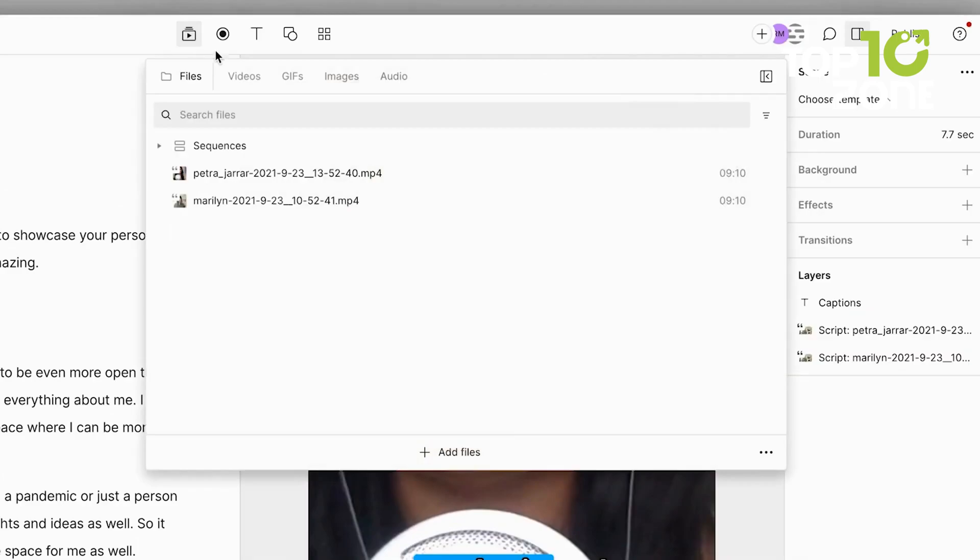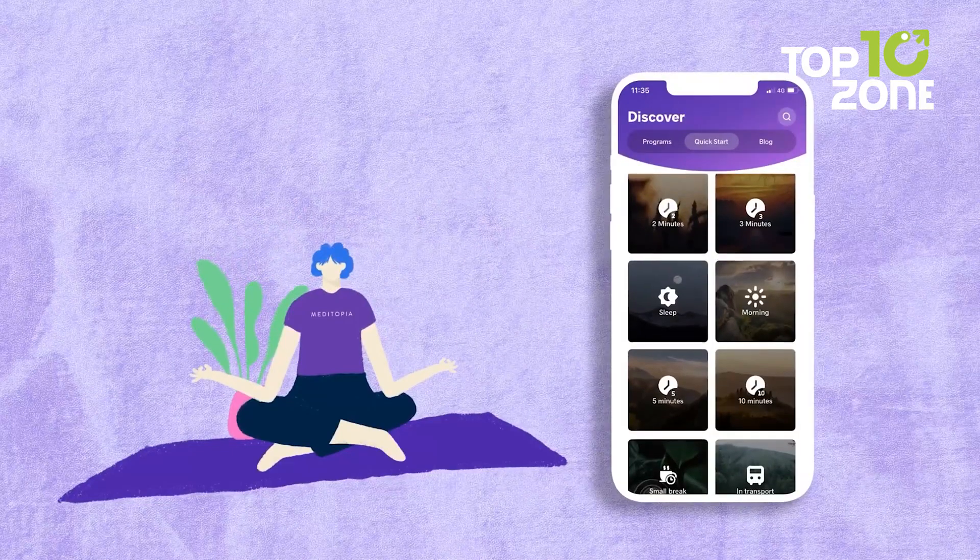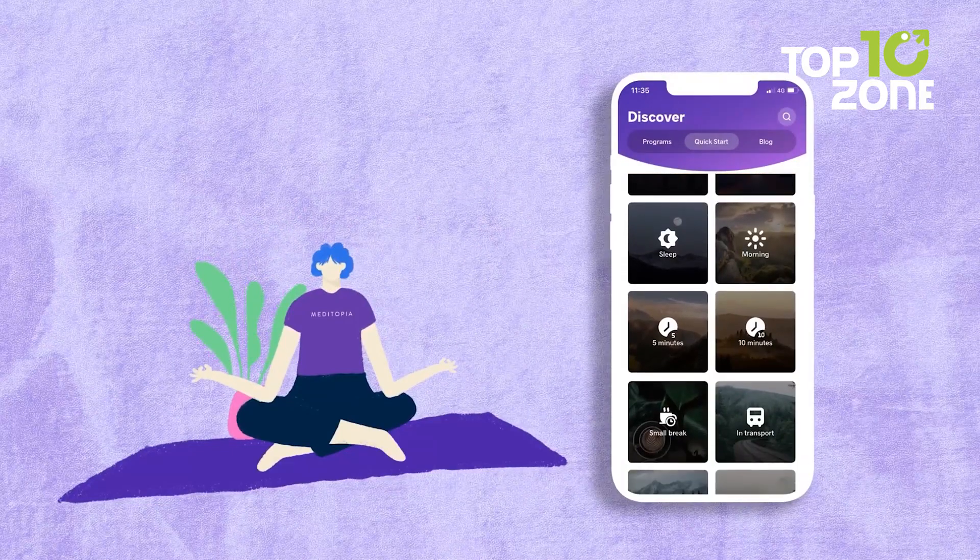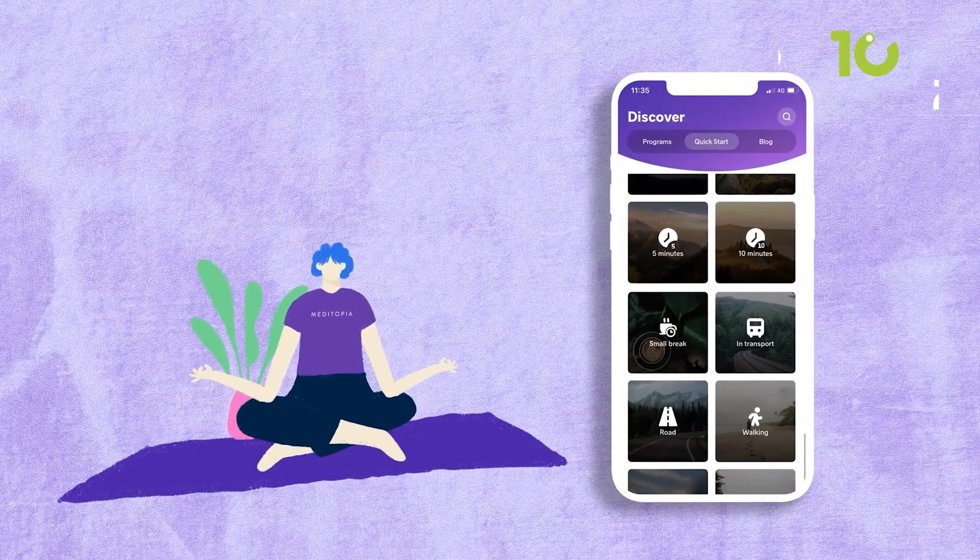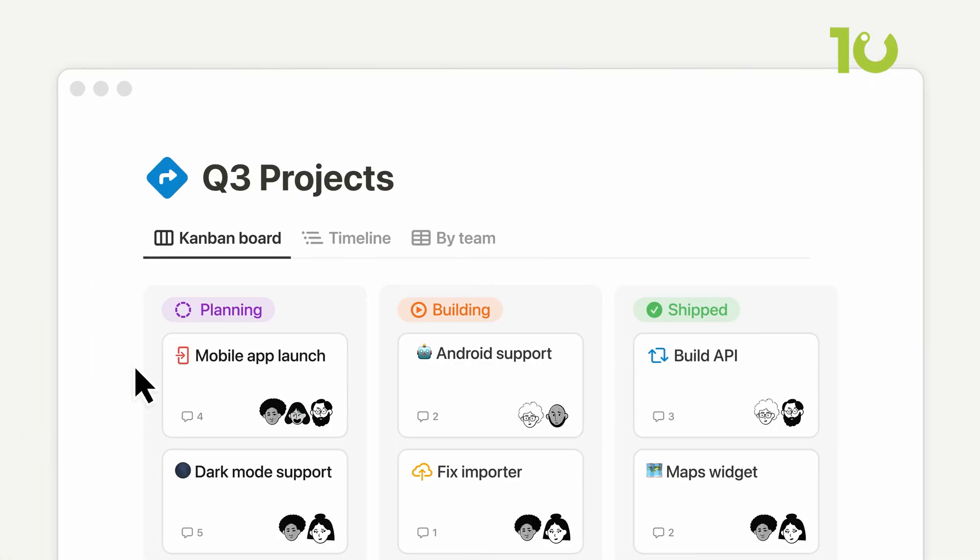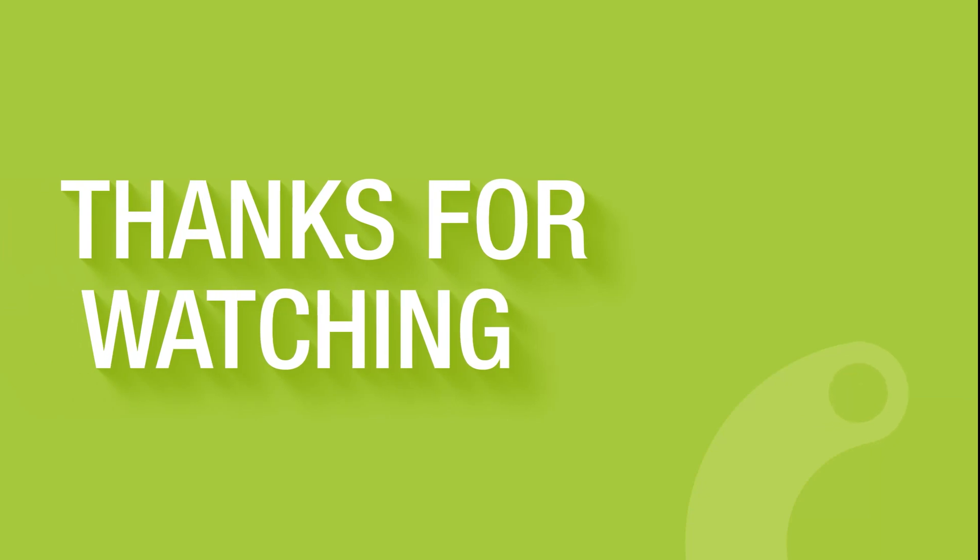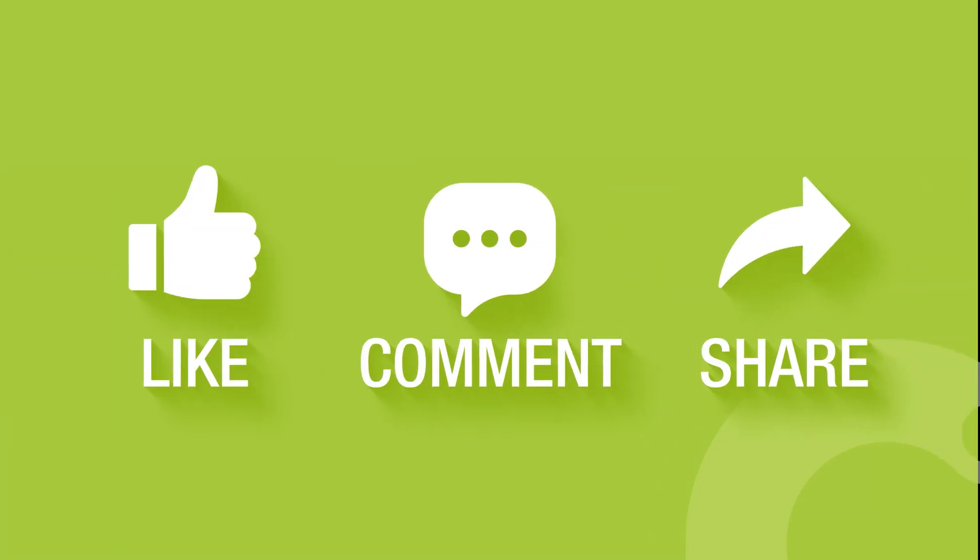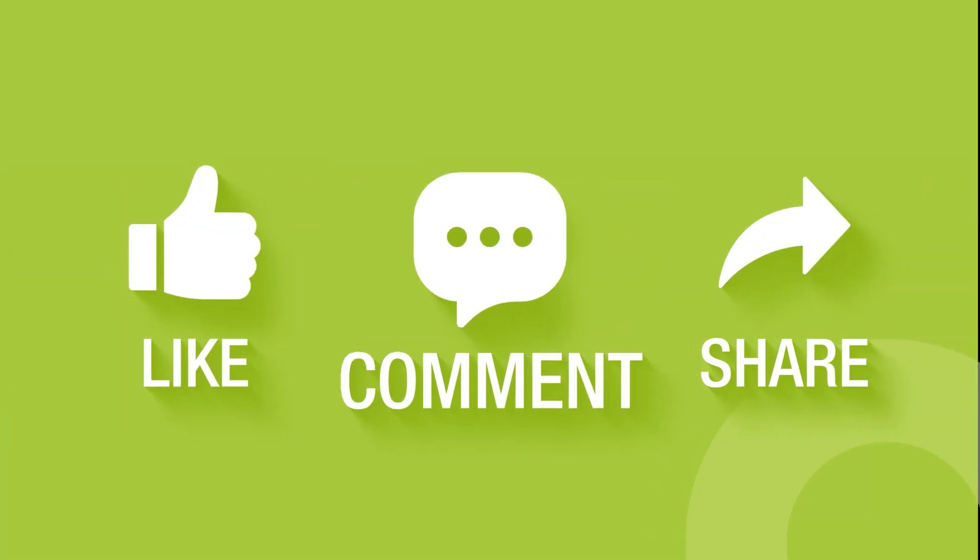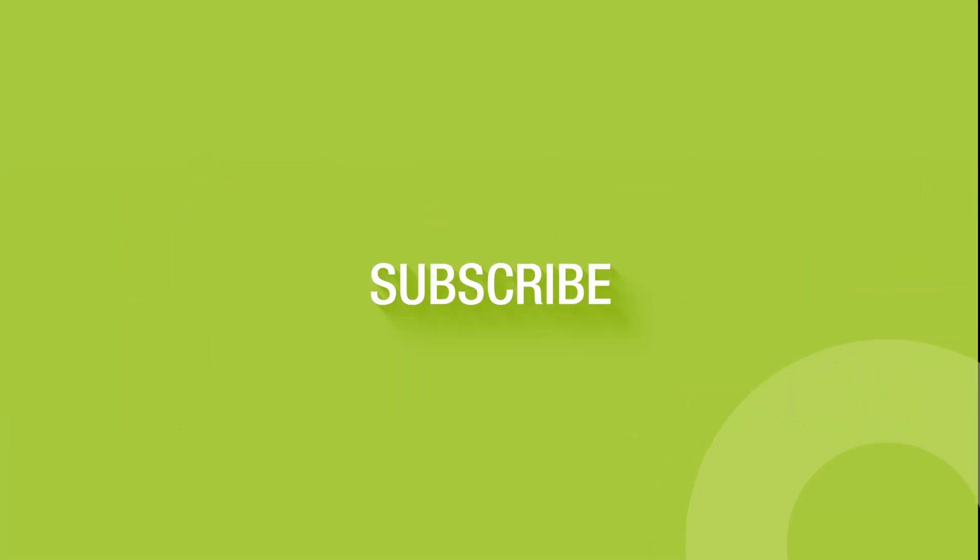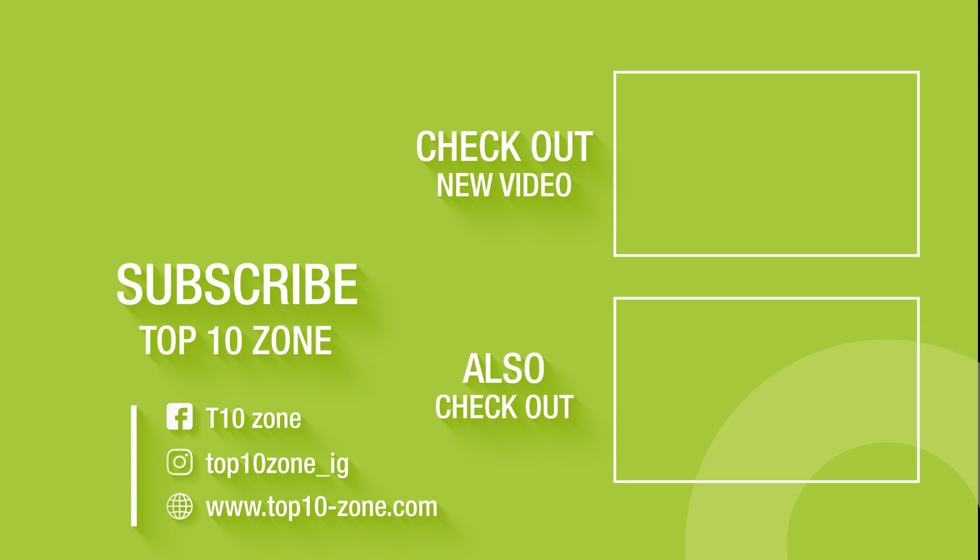So, that concludes our list of the 10 game-changing productivity tools for Windows. Thanks for watching our video. Like, comment, and share with your friends if you find this video helpful. Now, subscribe to our channel if you want more videos like this on your feed.